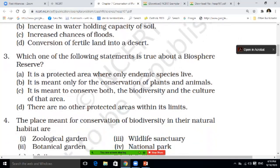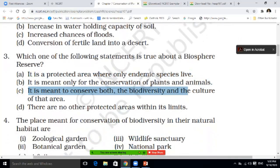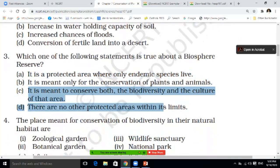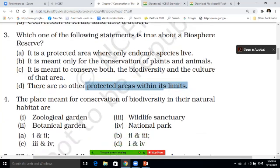Which one of the following statements is true about the biosphere reserve? What is correct for biosphere reserve? Options: it is a protected area where only endemic species live; it is meant only for conservation of plants and animals; it is meant to conserve both biodiversity and culture of the area; or there are no other protected areas within its limits. What is the correct answer? Write it in the comments box.